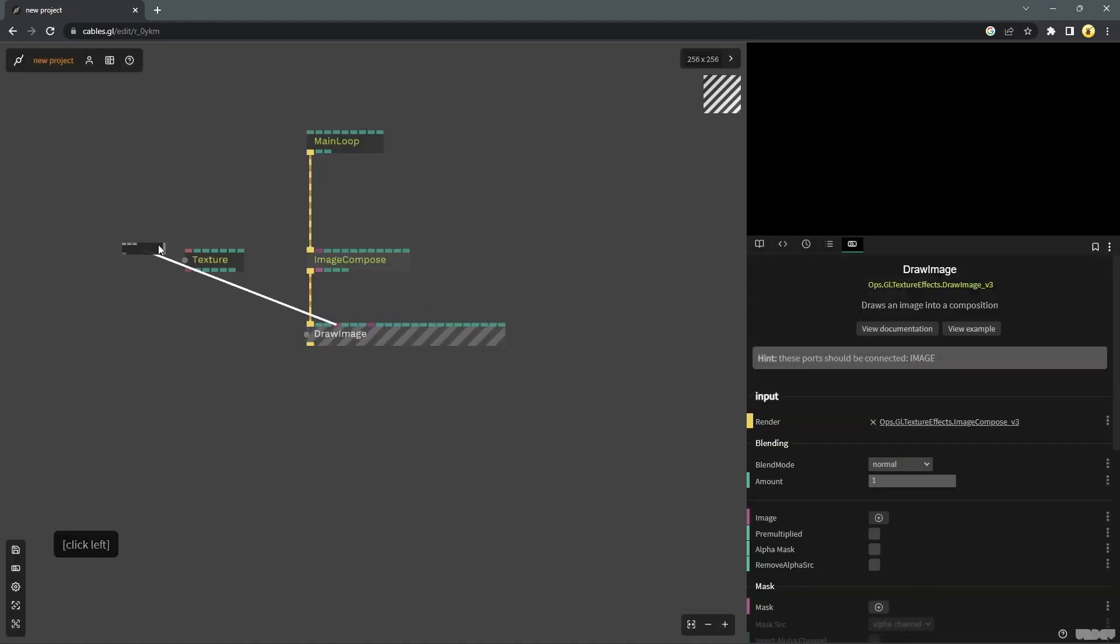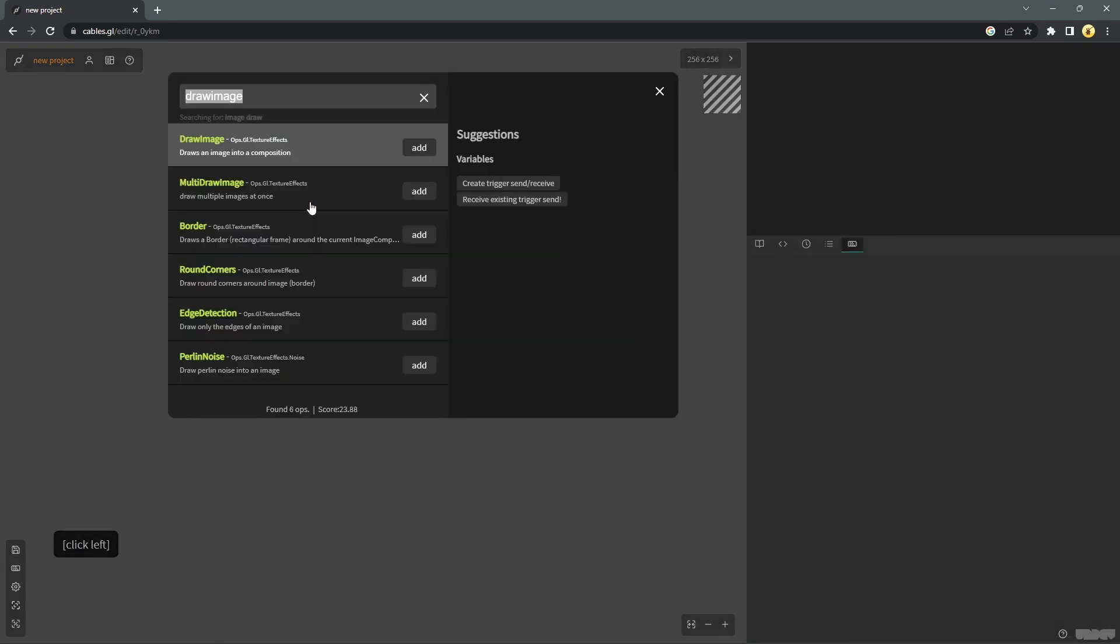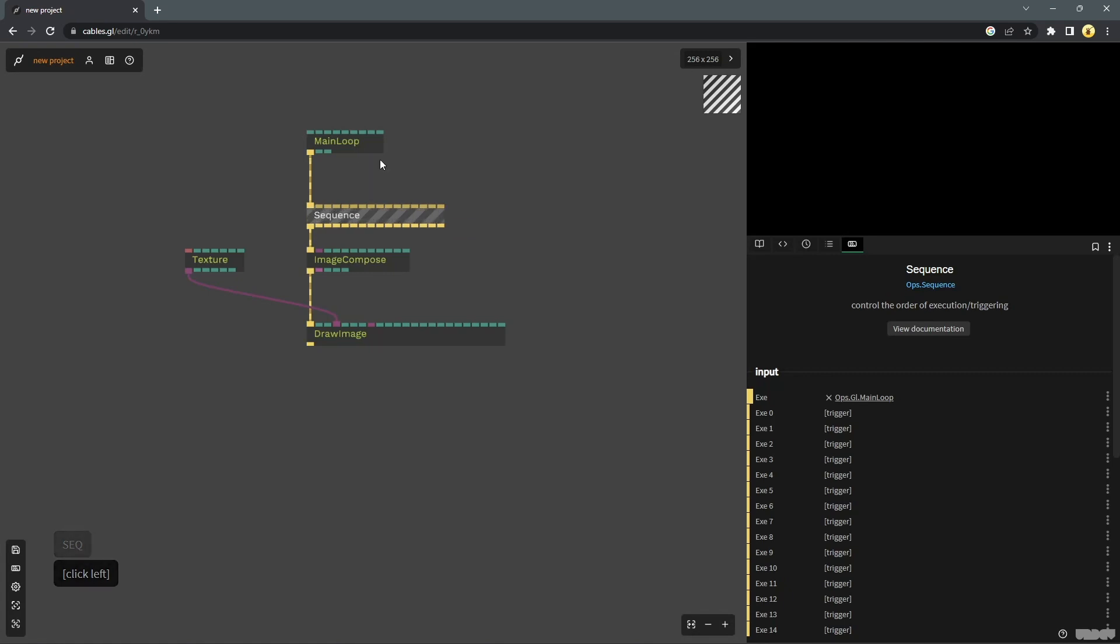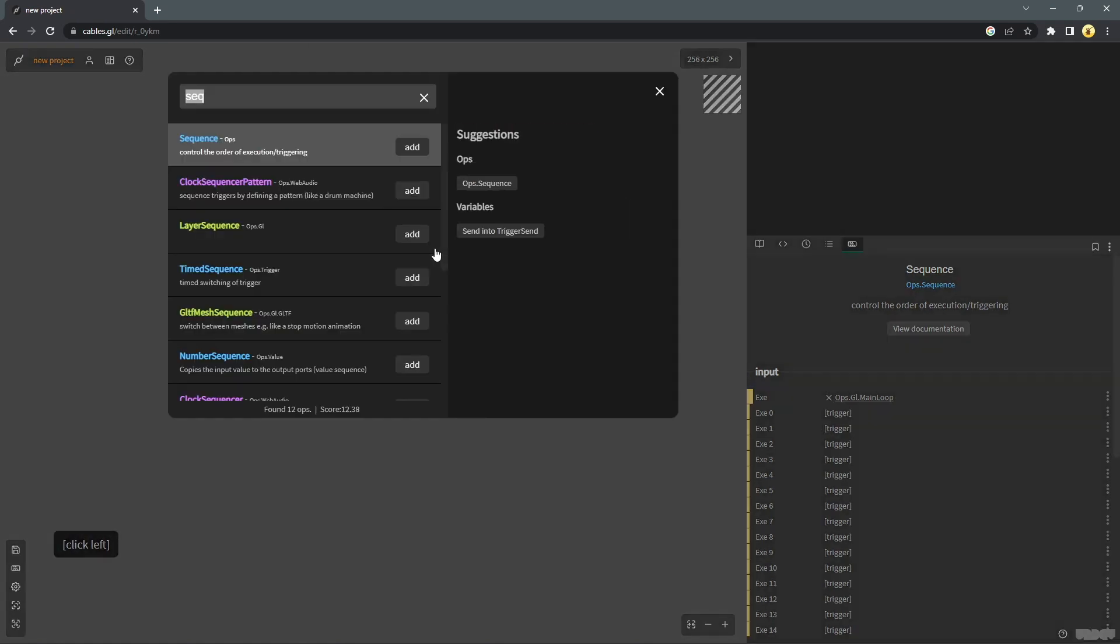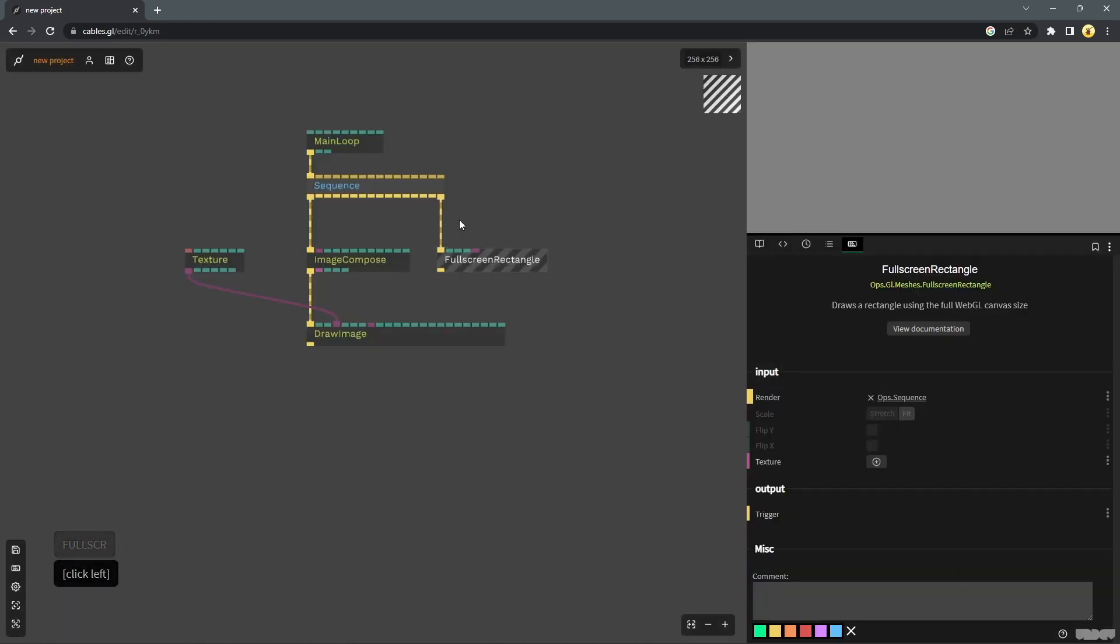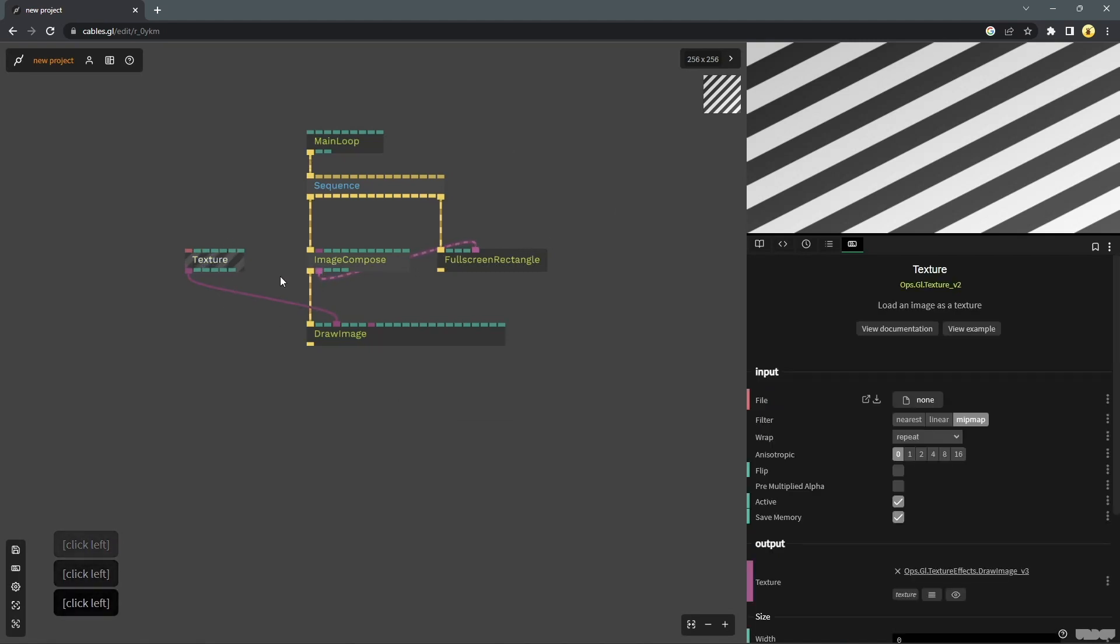So we will connect this draw image to this texture field and we cannot see anything because we do not have anything rendering. So we will just create a full screen rectangle to kind of show us what we have so far. And we can see that whatever kind of the blank texture is rendered out here.